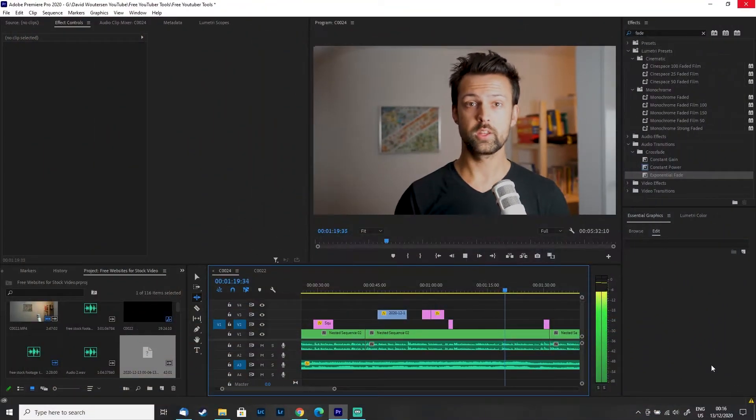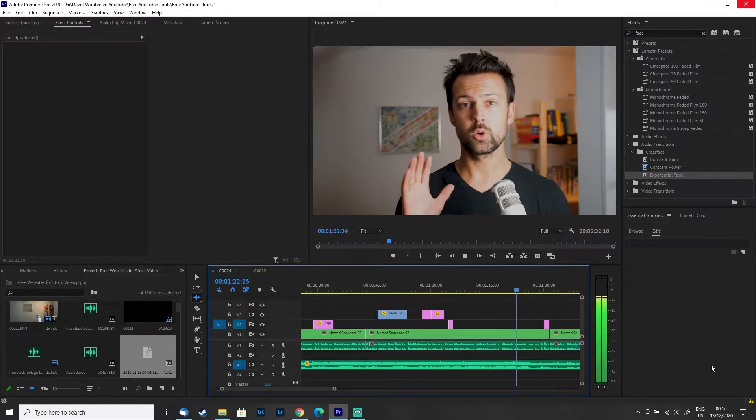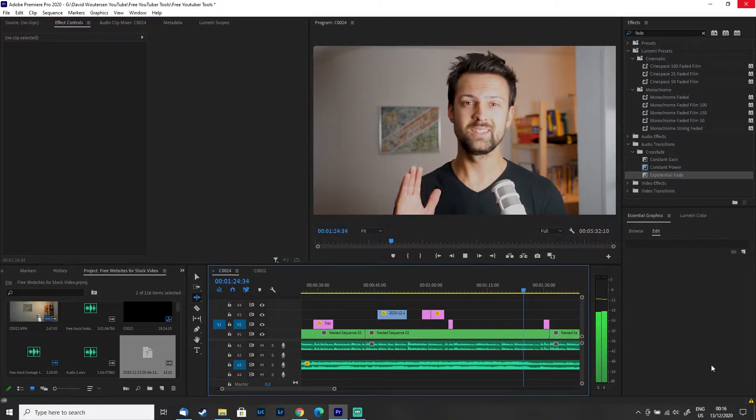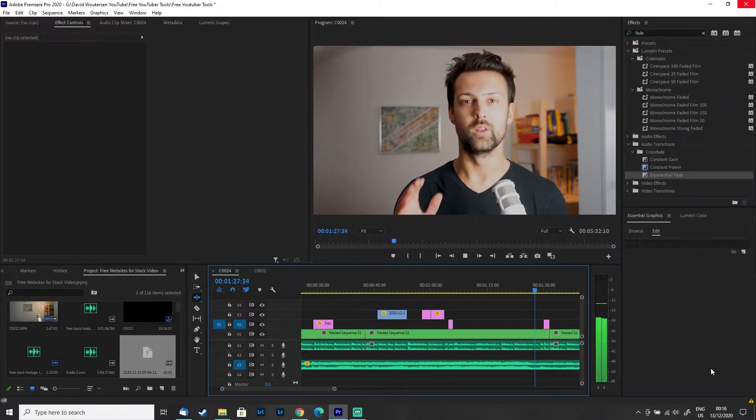Number two: Streamlabs OBS. When it comes to live streaming, Streamlabs OBS is the go-to software for many YouTubers and streamers in general. It's free, and whilst the live streaming functionality is incredible, I like Streamlabs OBS for the screen recording functionality built in. Whether you're just recording your screen to explain something for a tutorial, to review or commentate on a subject, or to record PC gameplay, Streamlabs OBS can handle it all with ease.